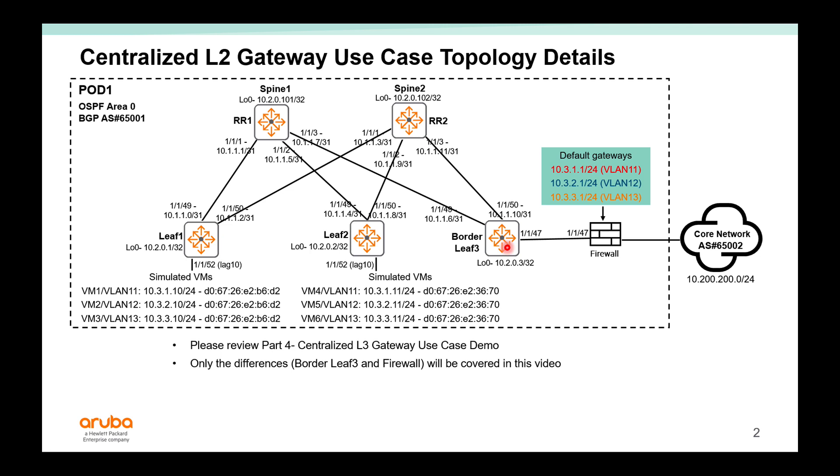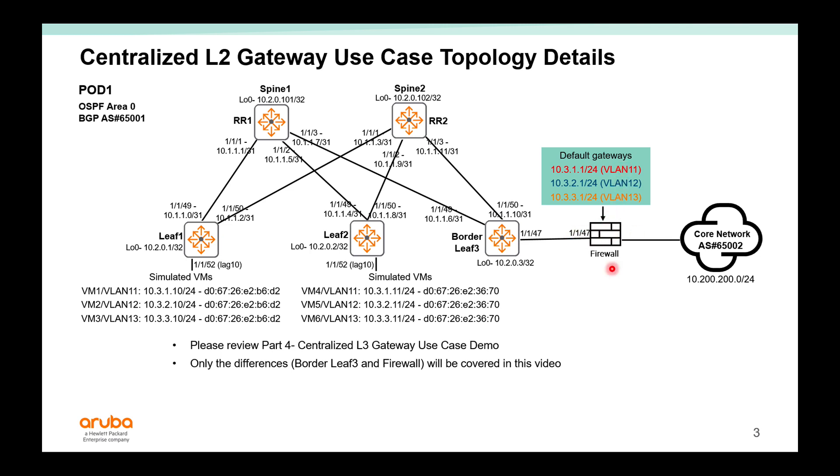Where it does not provide the layer 3 gateway functionality, it only functions as a layer 2 VTEP to bridge traffic to the centralized firewall, which functions as the default gateway for those VLANs to inspect traffic going in and out of the fabric. In this demo I also use a switch to simulate firewall similar to a switch simulating my VMs.